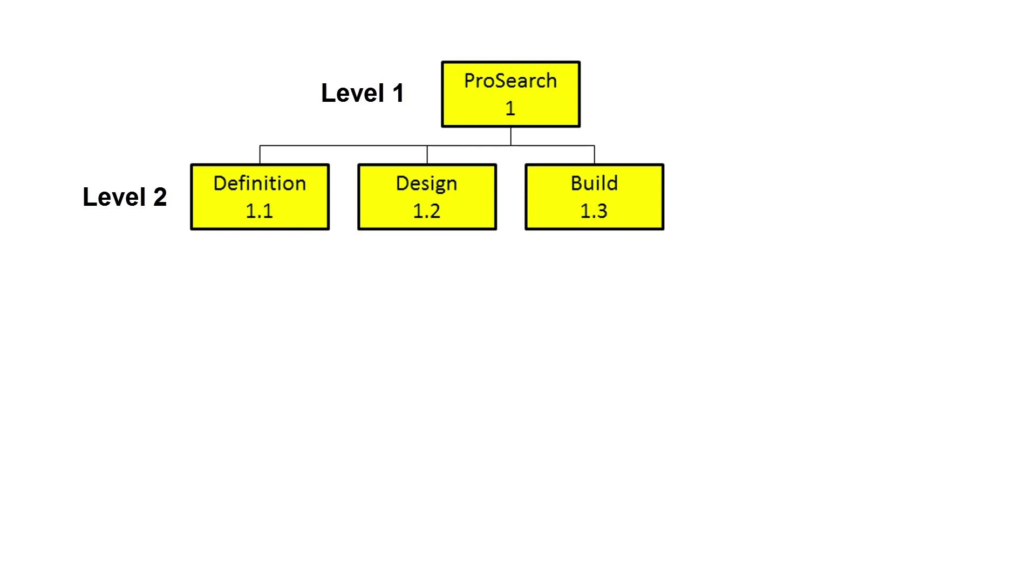Once the software is built, it will need to be tested and its quality assured. Therefore, a test and QA element is added to the WBS. For this example then, let's assume that Level 2 is complete.